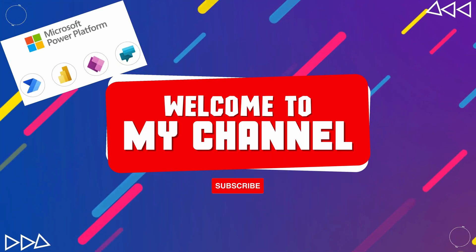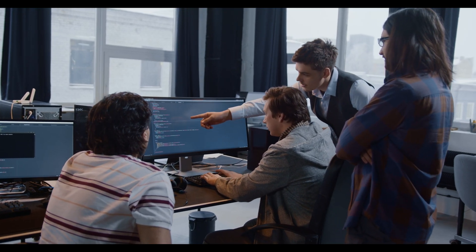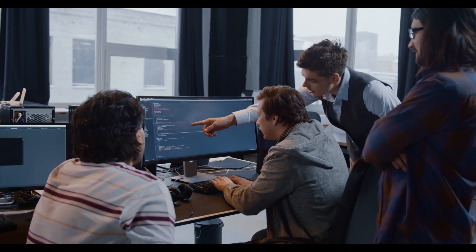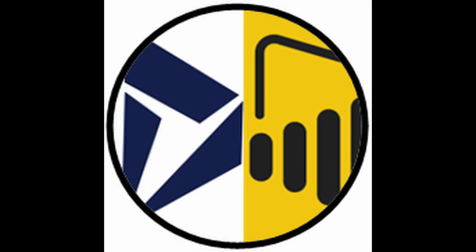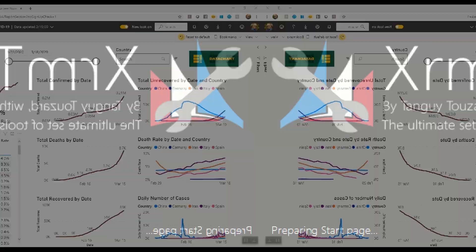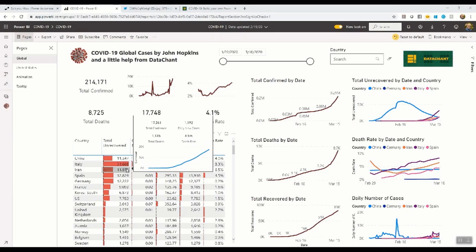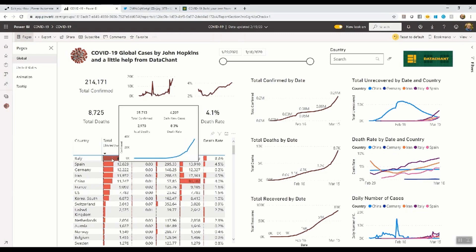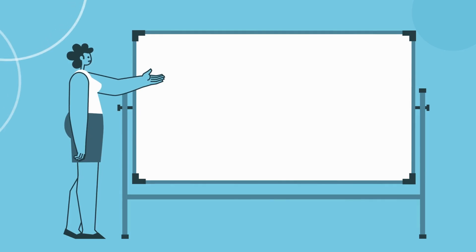Welcome to our YouTube channel, Diani here. In this video, we will guide you through the process of embedding a Power BI dashboard in a Dynamics 365 dashboard using the Power Query Builder plugin in XRM Toolbox. This integration allows you to leverage the power of the Power BI visuals within your Dynamics 365 environment. So let's get started.